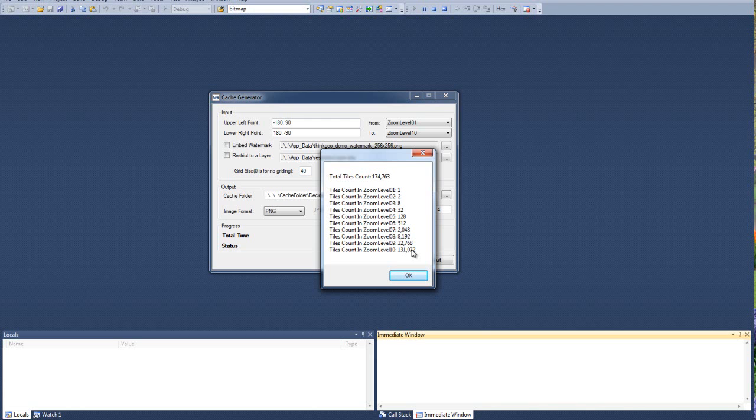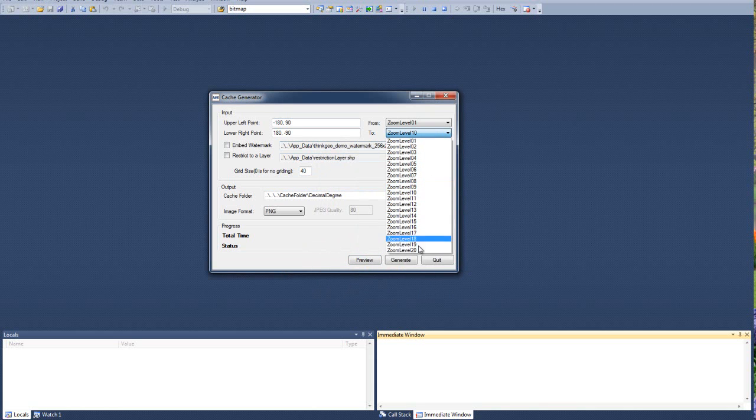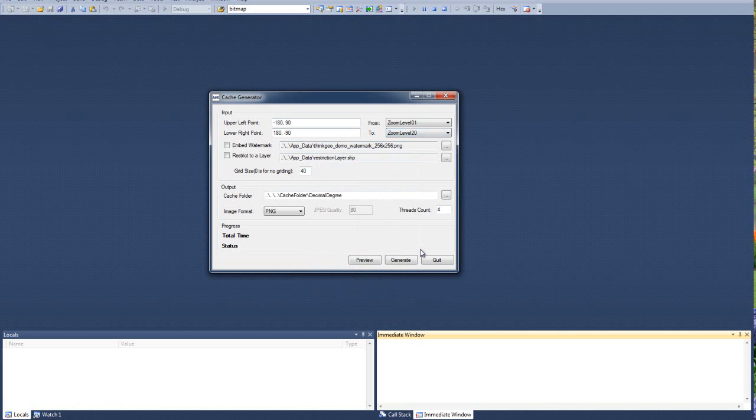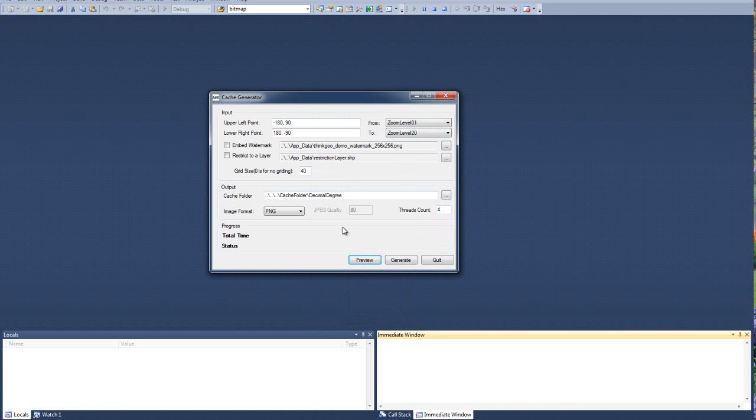And once we start to generate them, we're going to start to discover what the total time cost per tile is. And then you can make some back-of-the-napkin calculations based on the number of tiles. So let's say that we're going to generate from 1 to 20 and preview that. You can see that's going to be a lot of tiles, and you can see how quickly that increases as we keep going closer and closer to the ground. But let's go ahead and try to generate that.